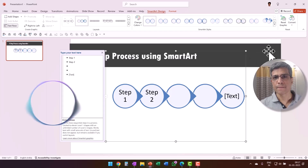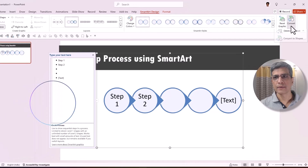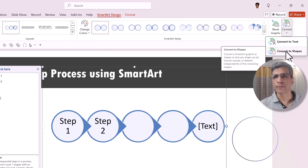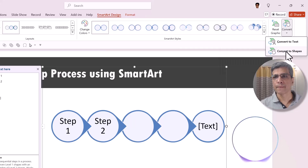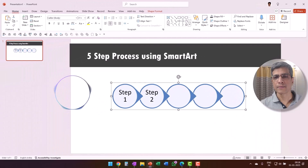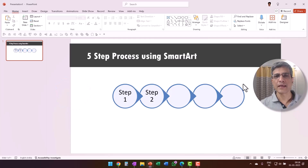Within the SmartArt Design tab, look for the Reset group. On the right side of that group you should see a button labeled Convert. Now I've clicked on it and the drop-down menu has opened. I need to choose Convert to Shapes. That's right — select Convert to Shapes. After that, your SmartArt graphic will be converted into independent shapes that you can manipulate individually. No, that's good. Thank you very much. You're welcome.